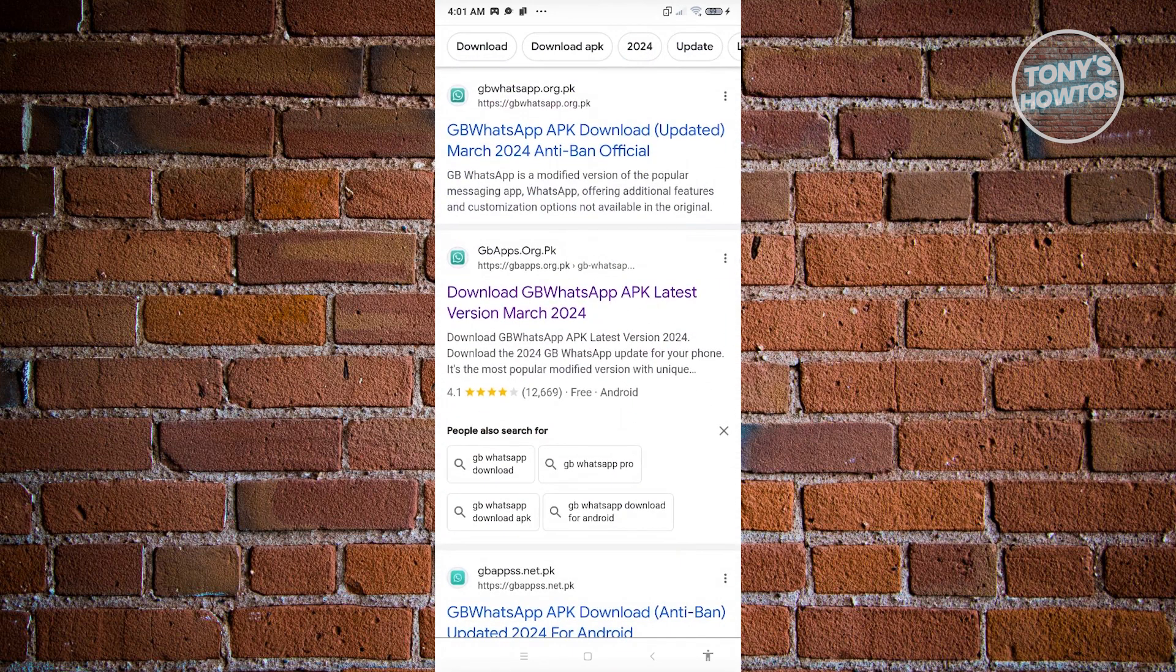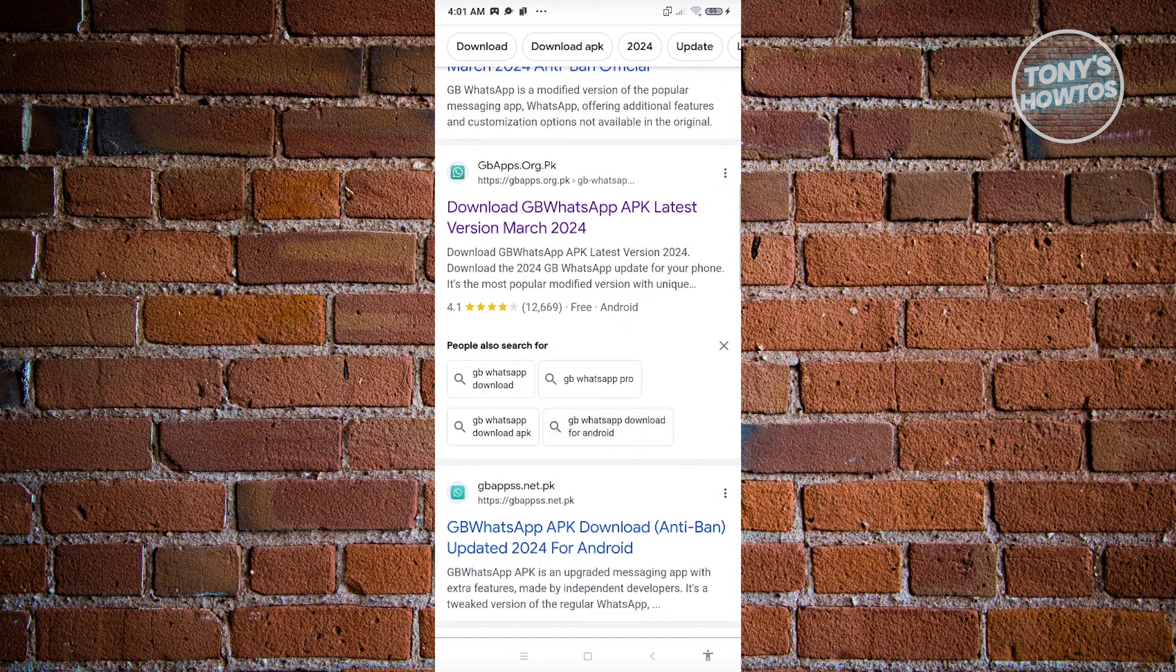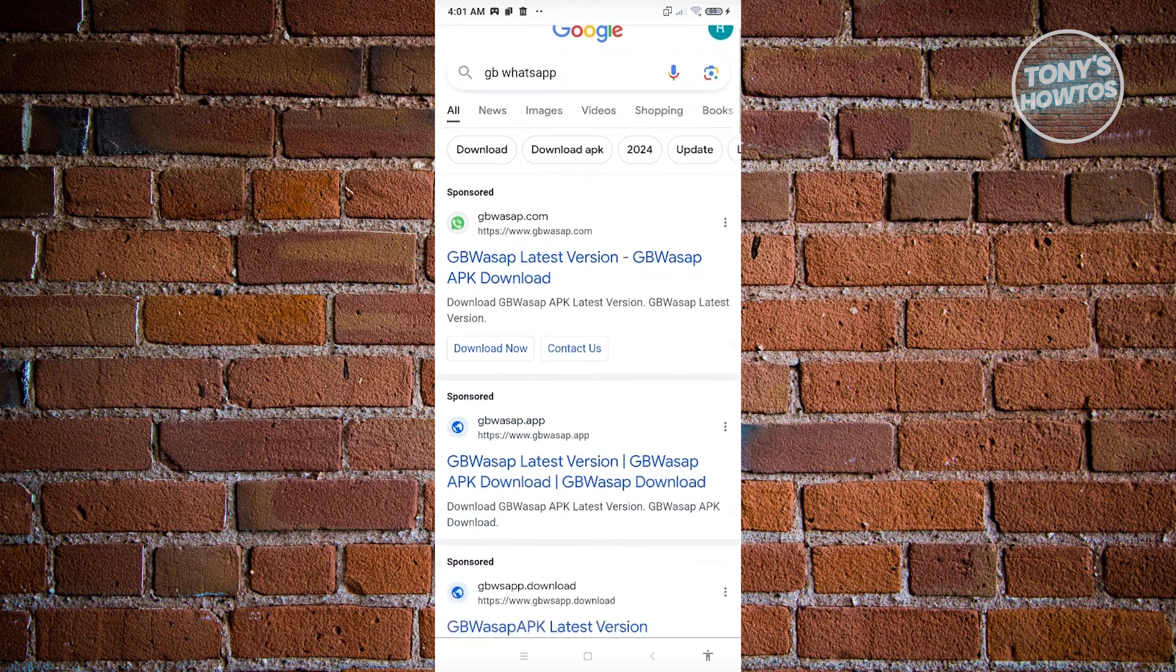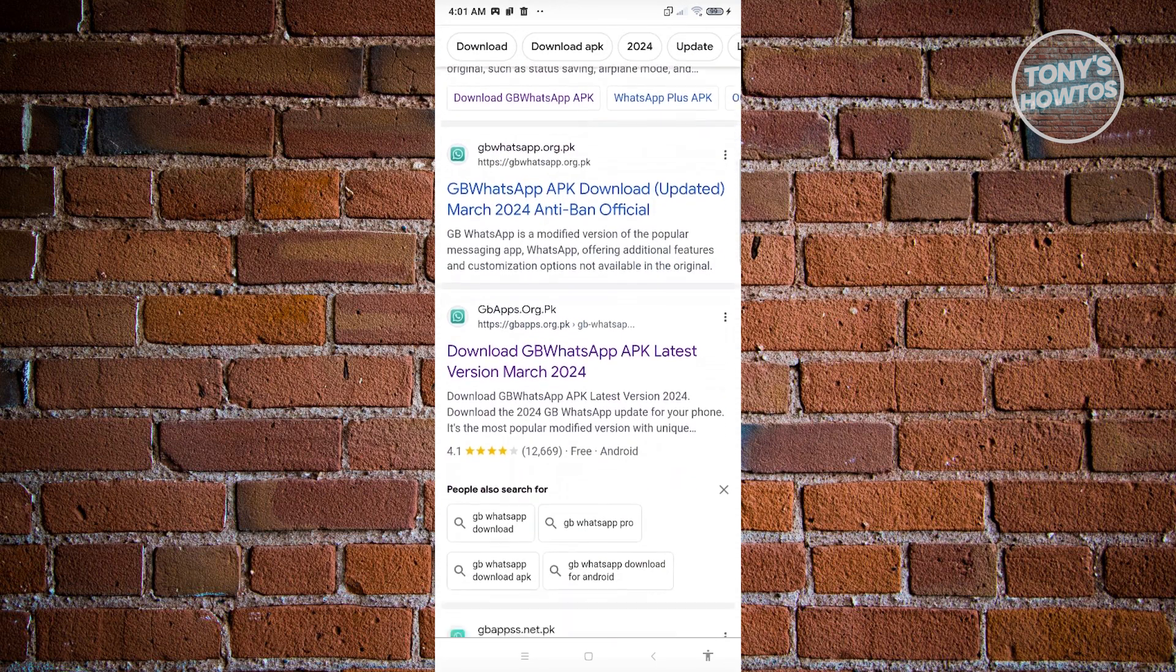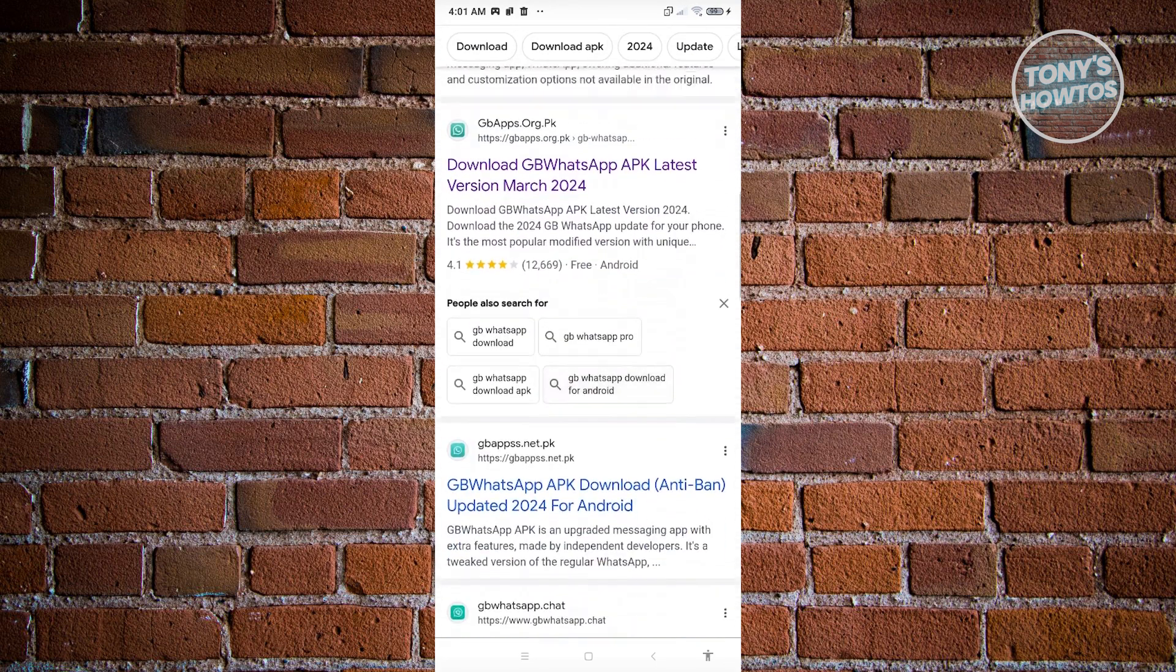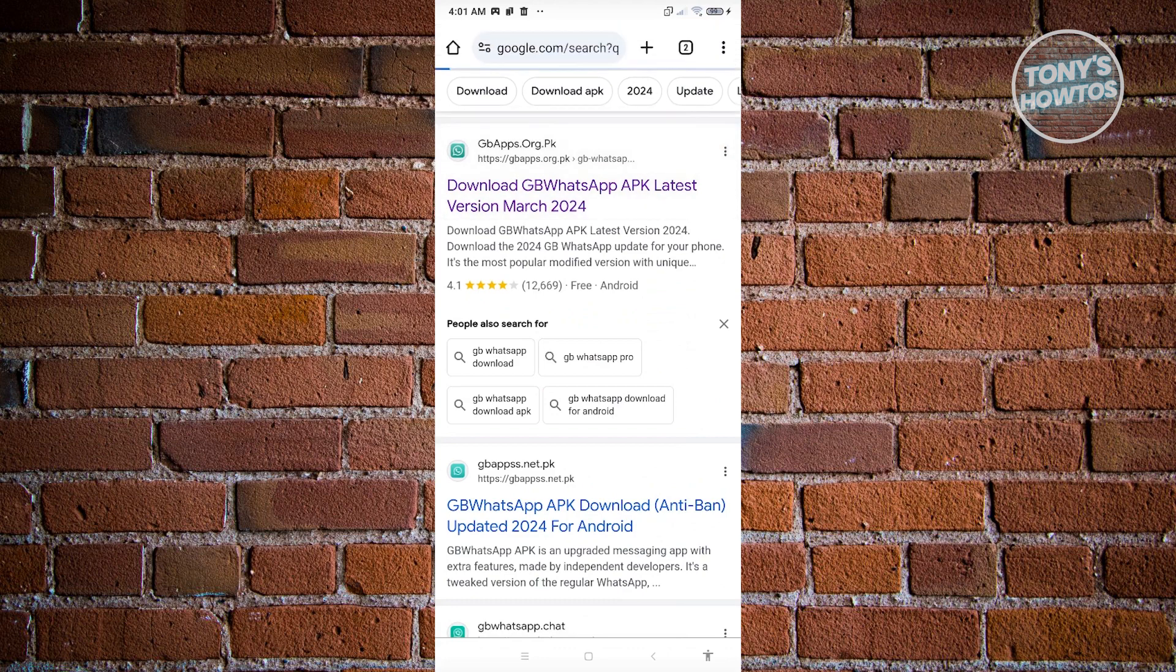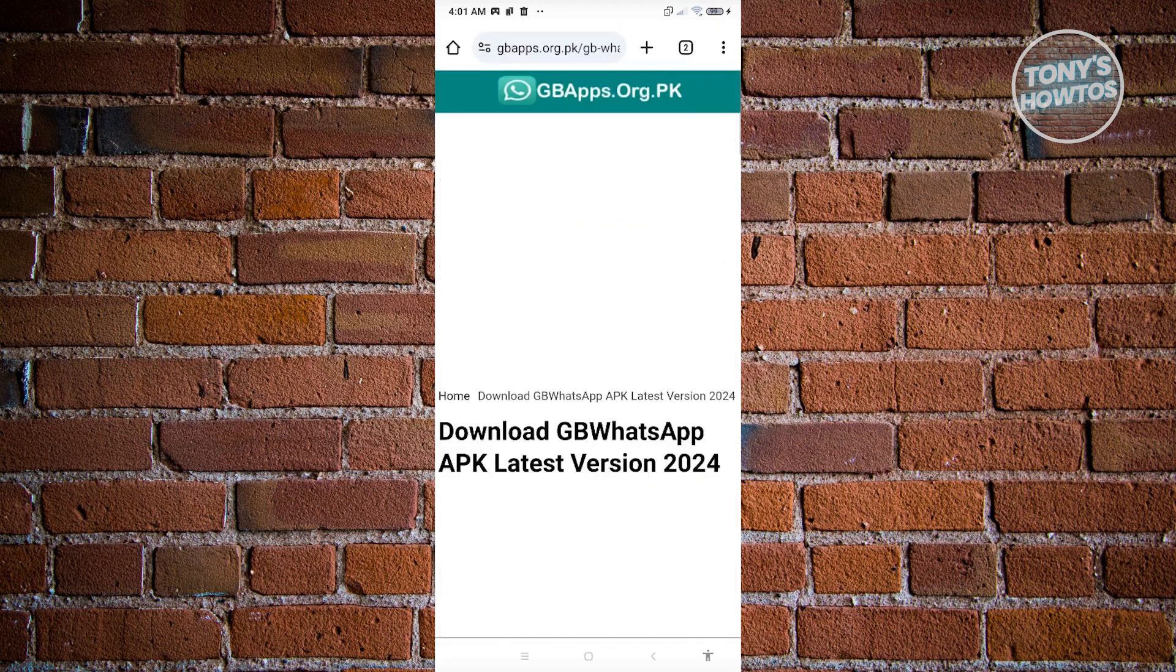I got this from this specific website here. Just type in GB WhatsApp and you should see this specific link I'll be going to. Once you click on it, it should redirect you to the official website.